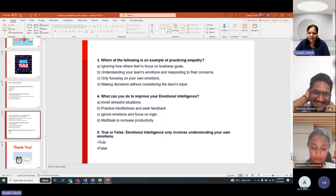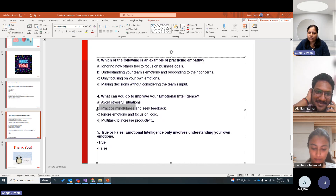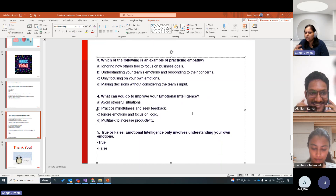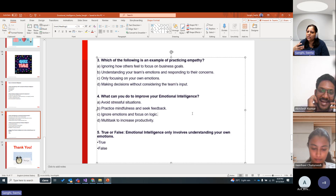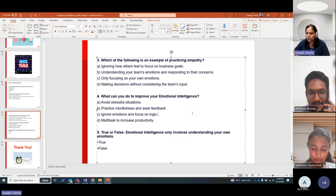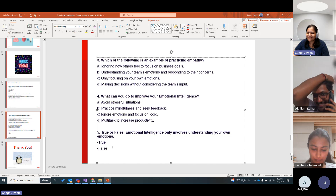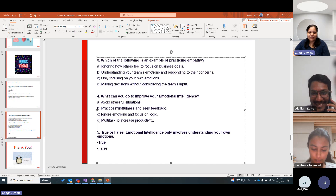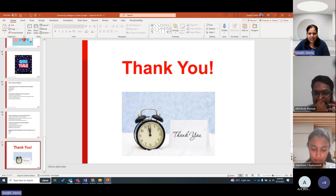The answer to improving EI is to practice mindfulness and seek feedback. Whenever a stressful situation arrives, pause, think, and then respond. Final question: Emotional intelligence only involves understanding your own emotions — true or false? It's false. We covered the session in around 30–35 minutes.